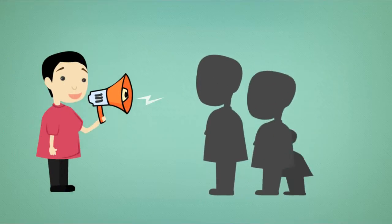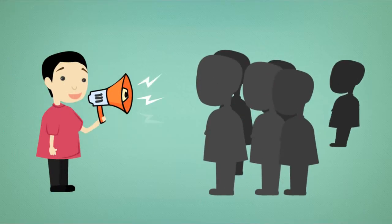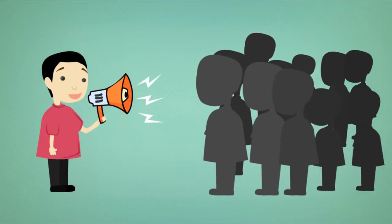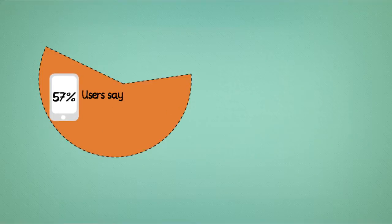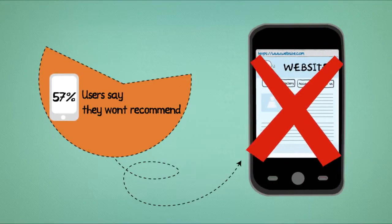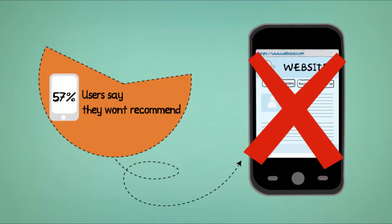Do your customers and potential customers recommend your website to others? Alarmingly, 57% of users say they won't recommend a business with a poorly designed mobile website.